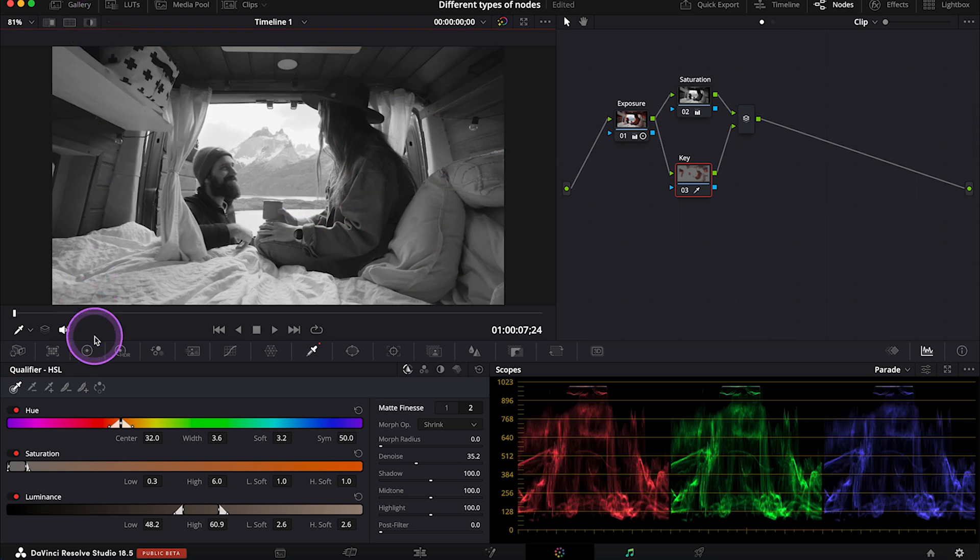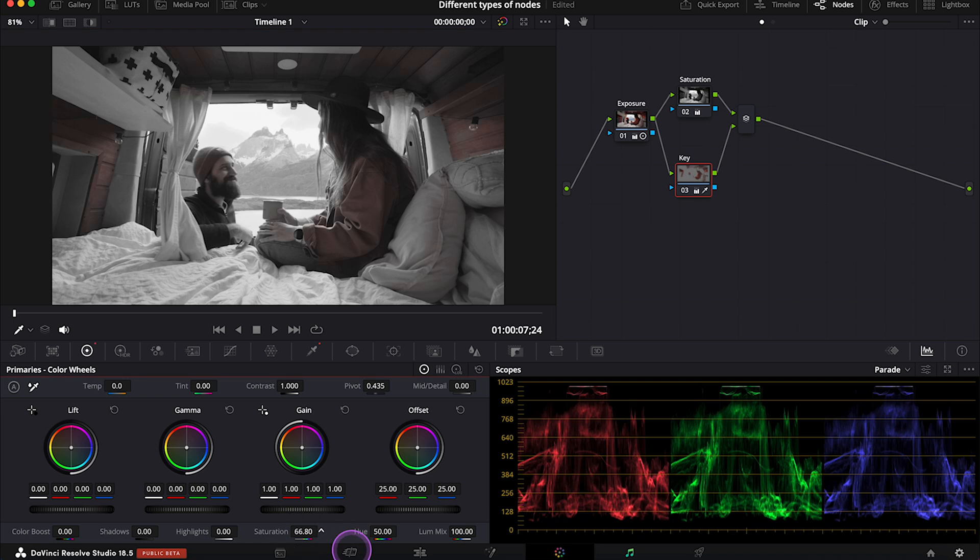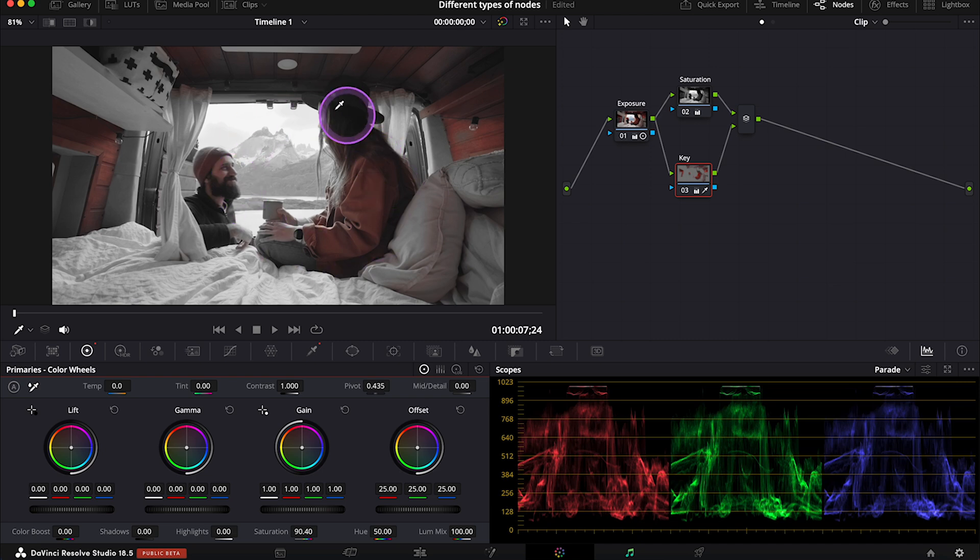I just want to show you how it works. And now we can, for example, increase the saturation of our key again here. Like this. And it works perfectly.